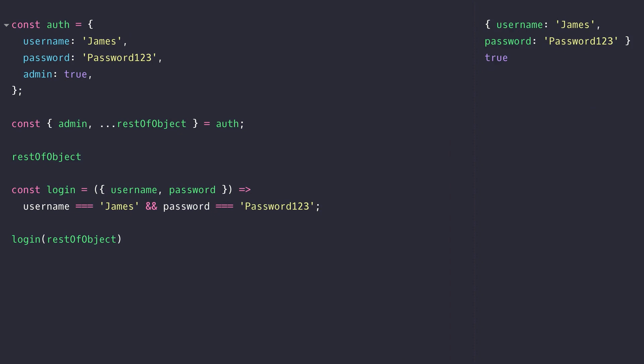So here you can see the object has been destructured where previously there was just a single parameter which sets them up as local variables within the function scope so we don't have to access them on the object via their property names.